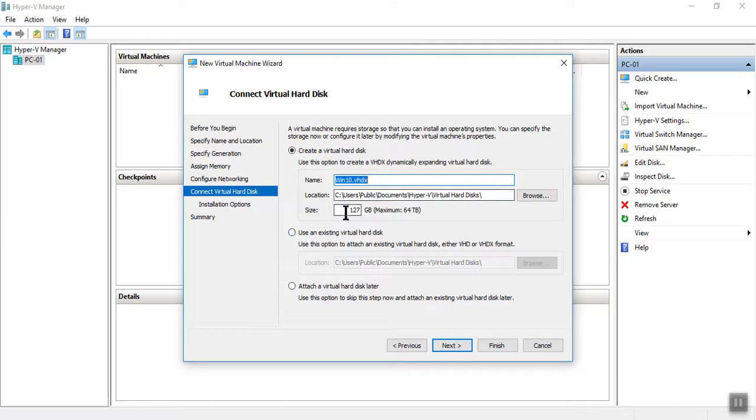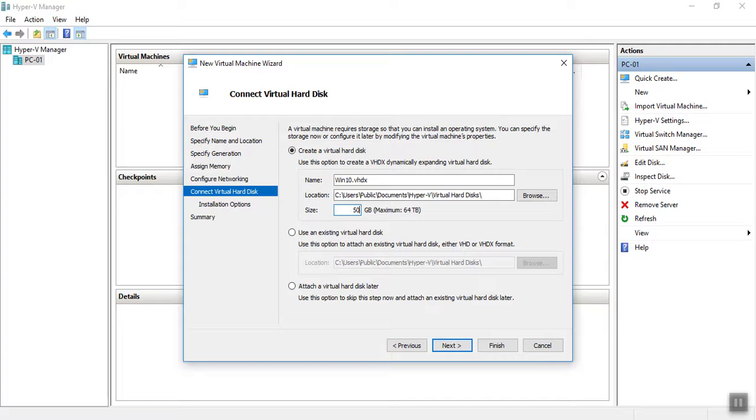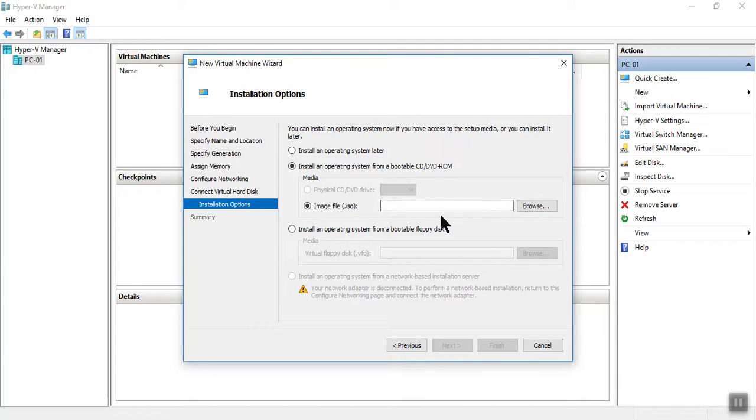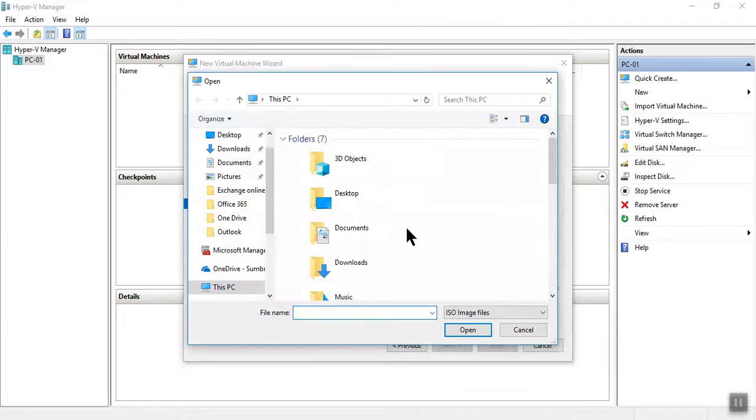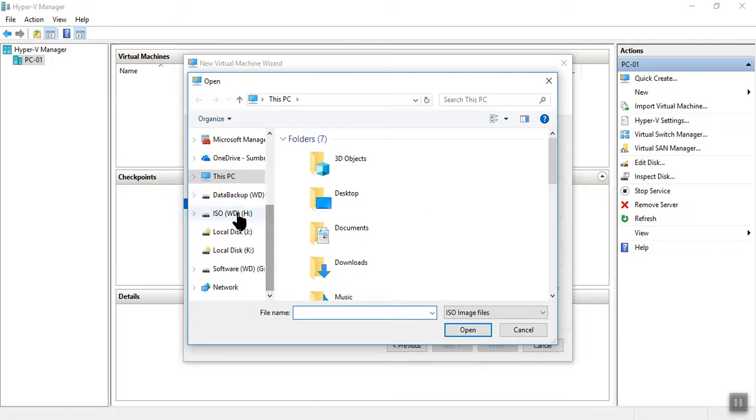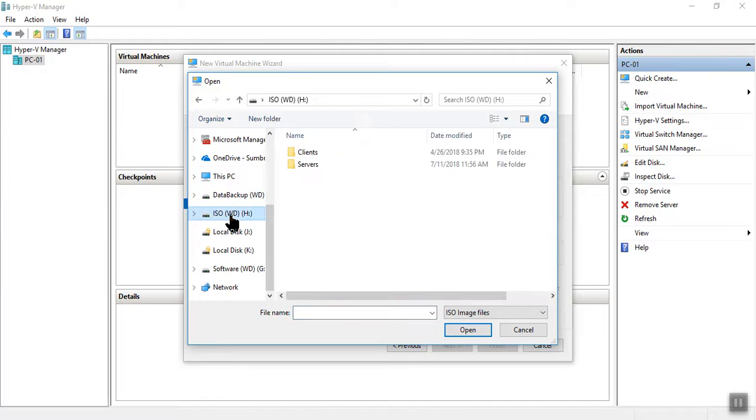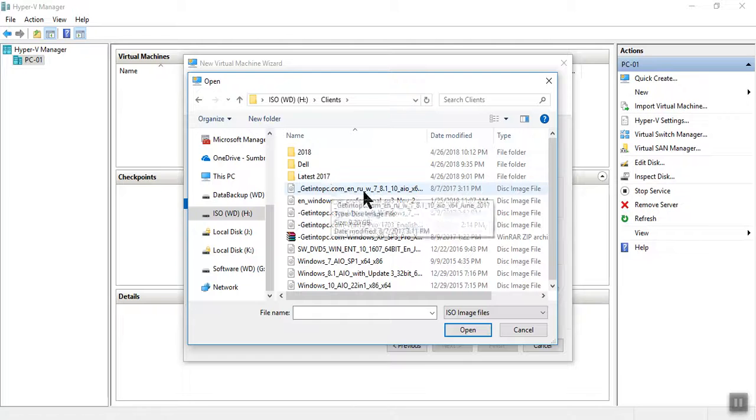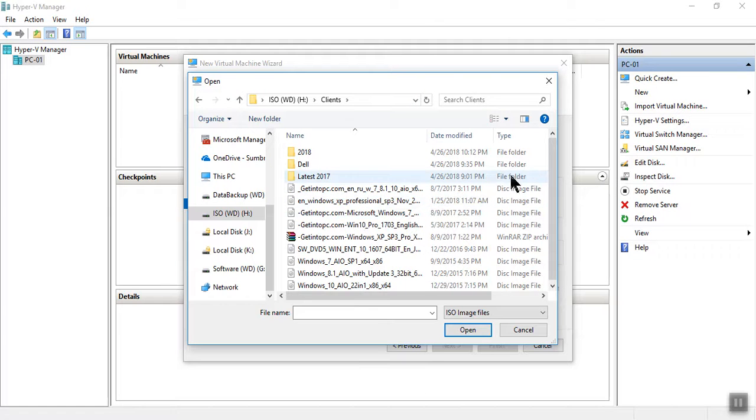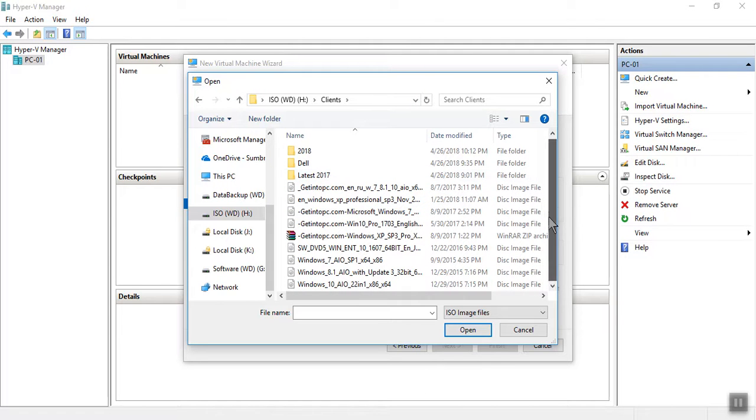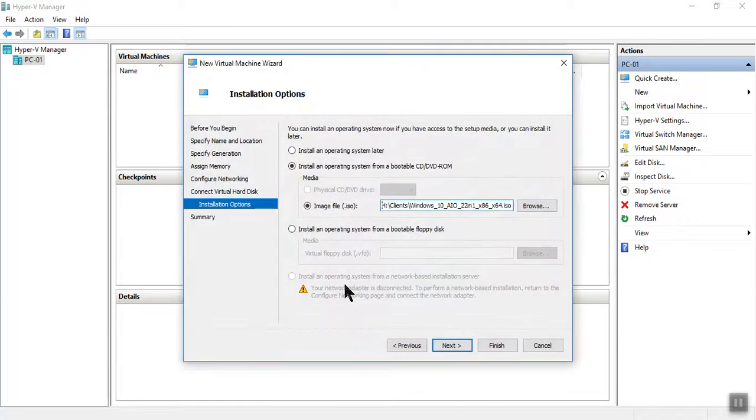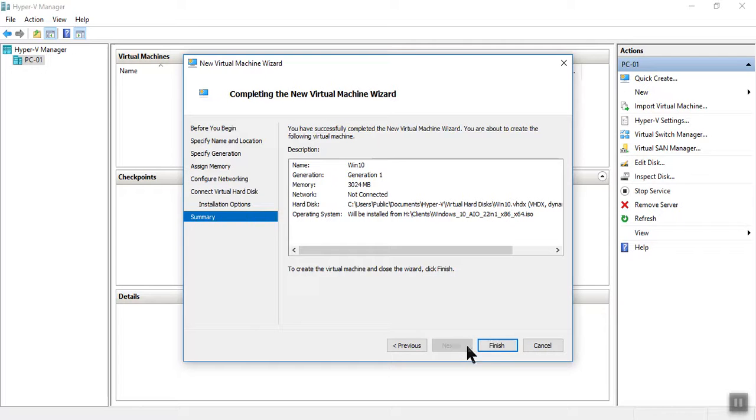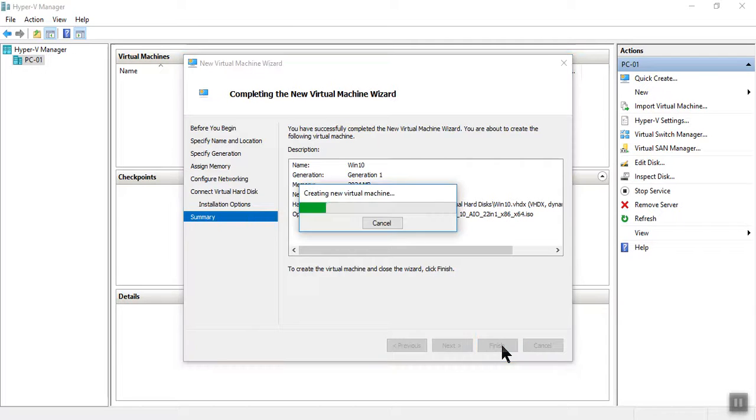I want to assign 50 gigabyte hard drive. Click Next. I want to install media - I have an ISO file. Browse, so ISO CLIENT... Finish.